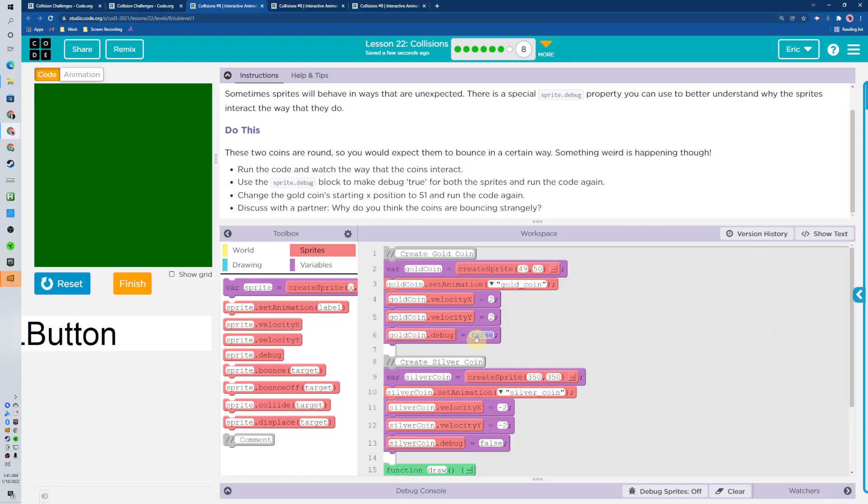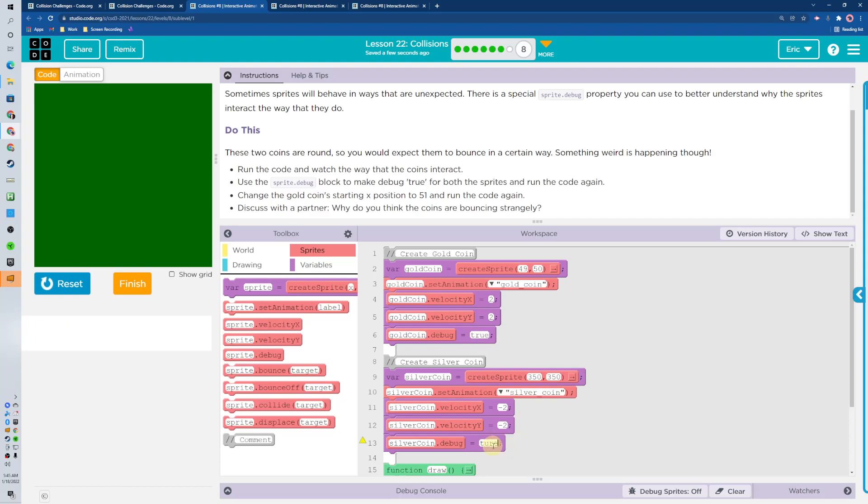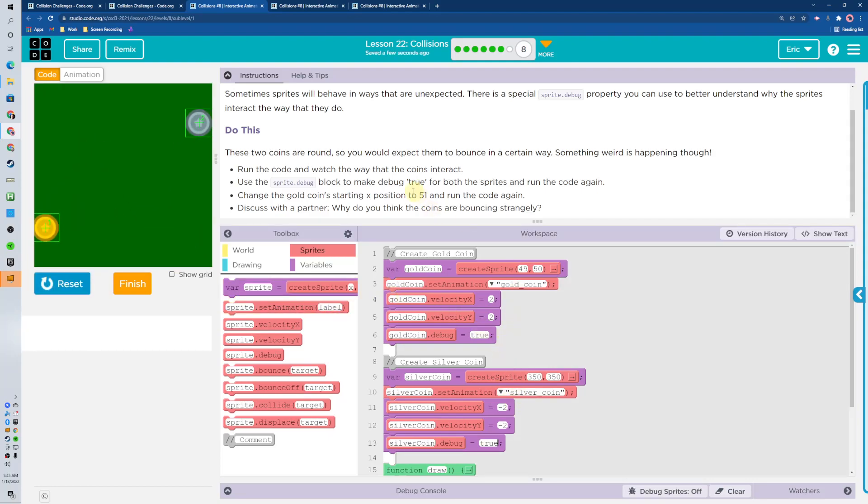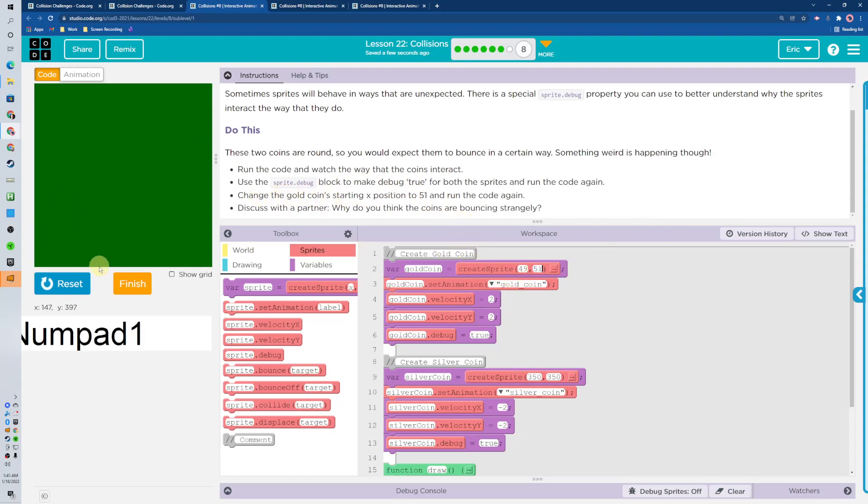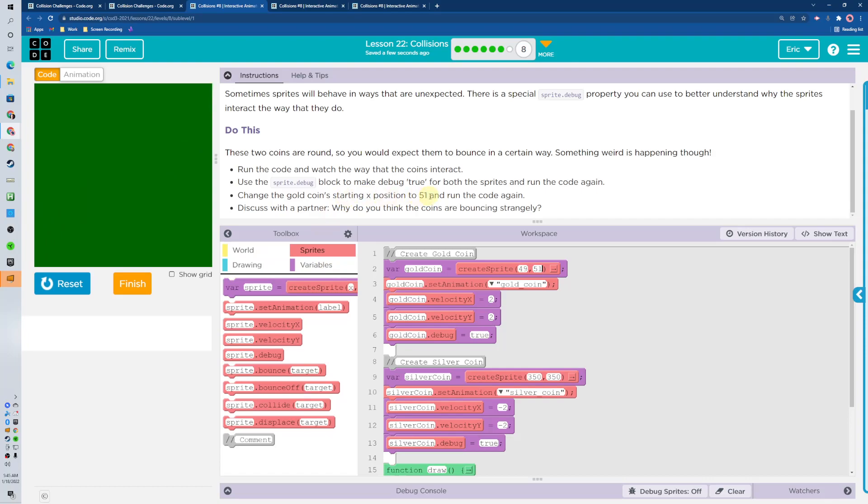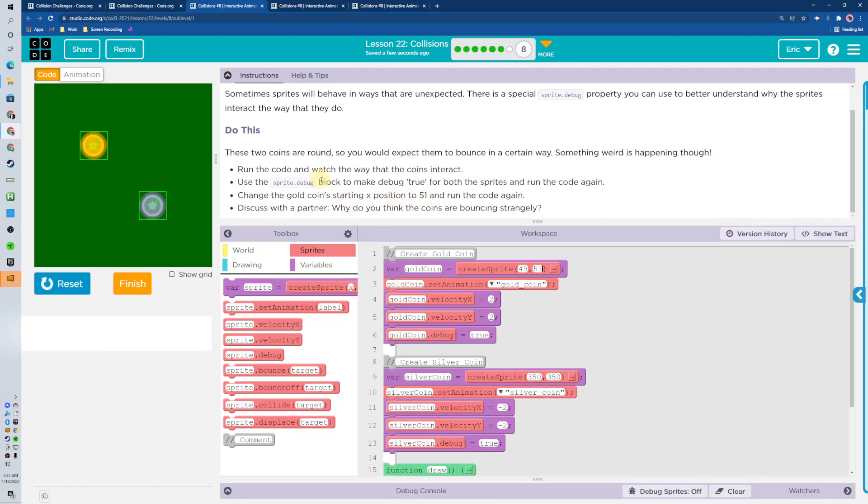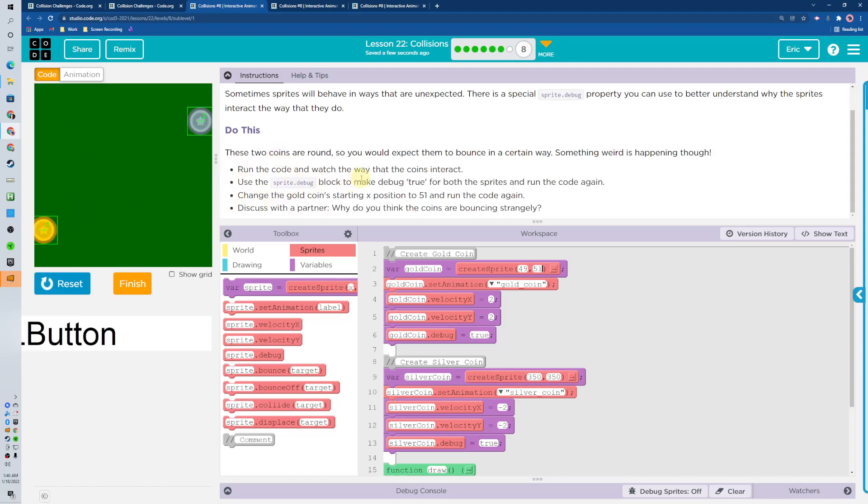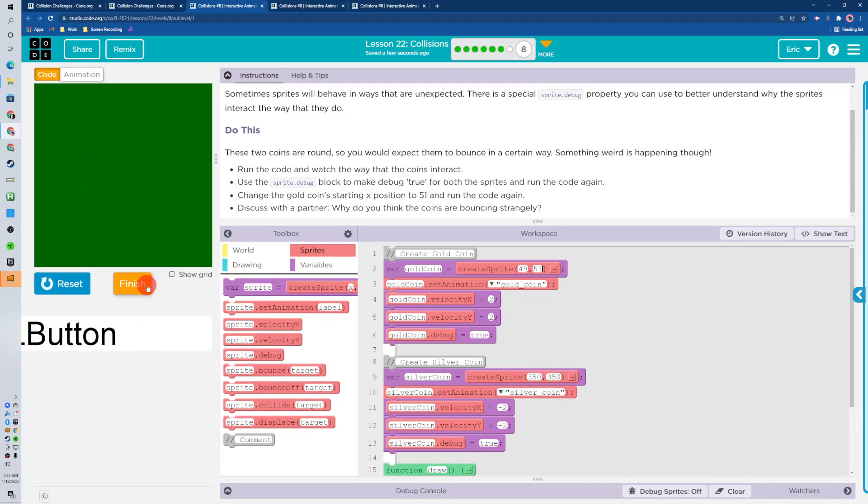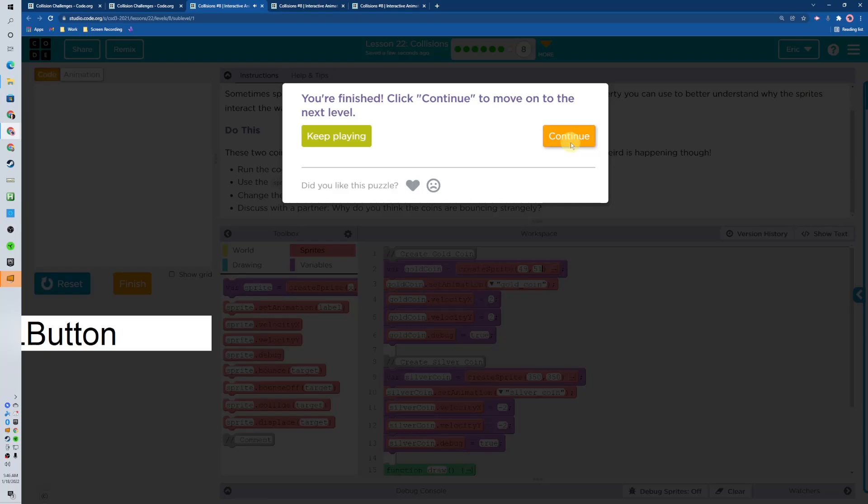So let's change this to true. And this one to true. So they're squares but they're not squares. That's why they're looking like that. It says change the gold coin starting position to position to 51. Let's see what happens now. That didn't do anything. So they're bouncing strangely because of the collider on it is all messed up. So let's take a look at the next one.